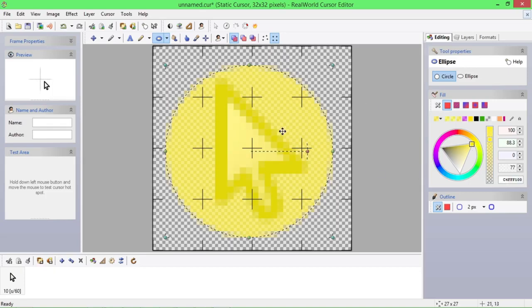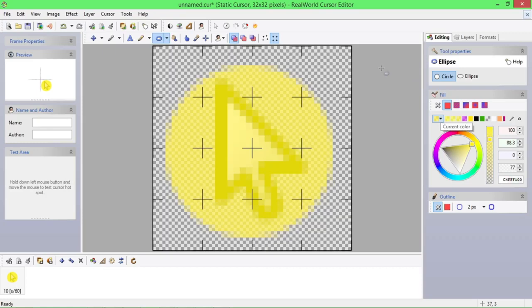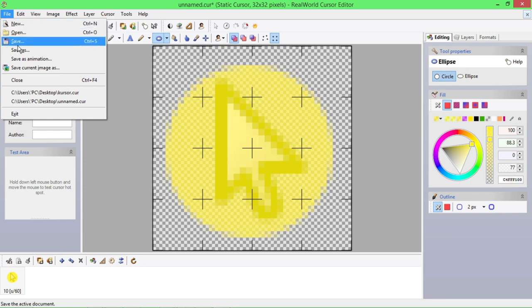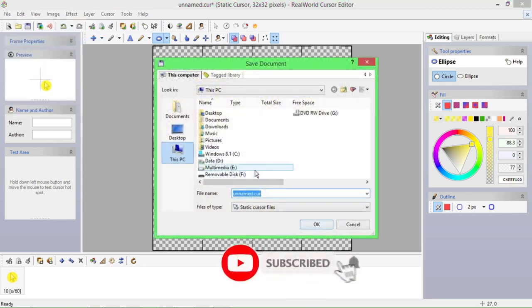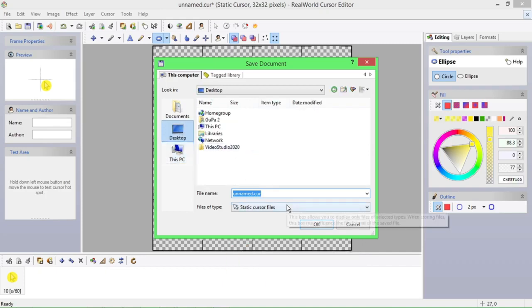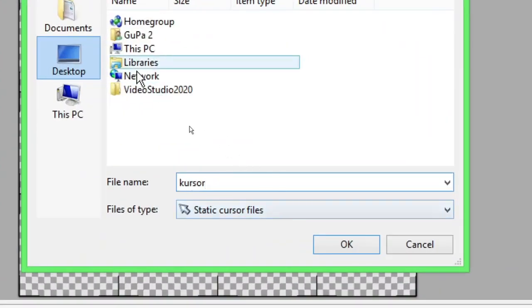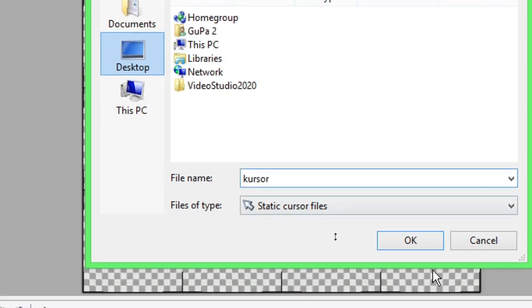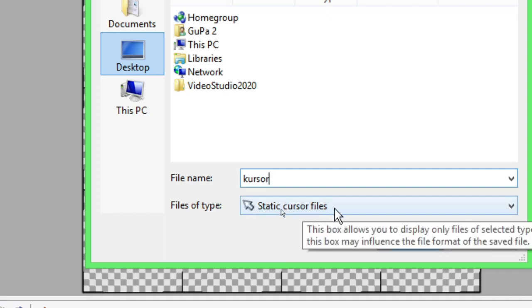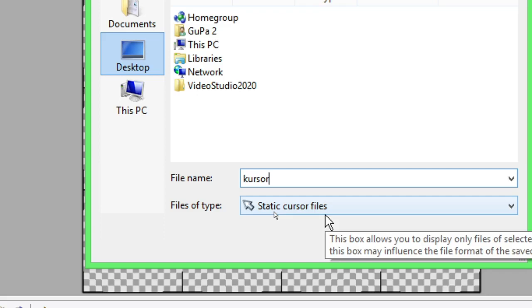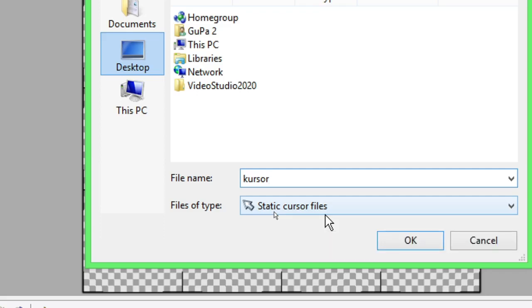Sudah selesai ini teman-teman. Ini akan menjadi file dengan format kursor, dengan tipe kursor, sehingga kita bisa men-setting-nya di kursor komputer kita. Caranya kita harus simpan dulu. Kita simpan dengan cara klik File, kemudian arahkan ke folder desktop biar lebih mudah dicari. Ketik file name-nya 'kursor', oke. File of type-nya Static Cursor File, artinya formatnya bisa kita import, bisa kita sisipkan di setelan kursor kita. Kita simpan, klik Oke.